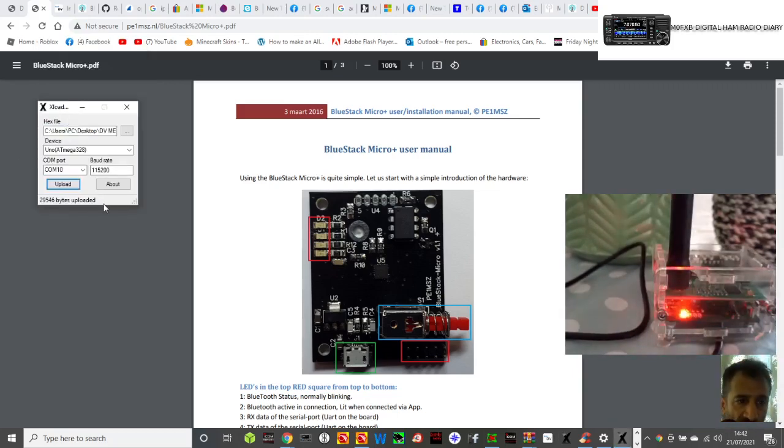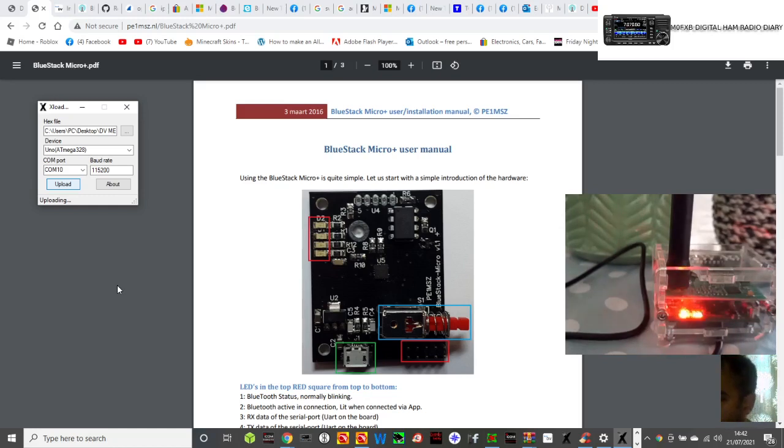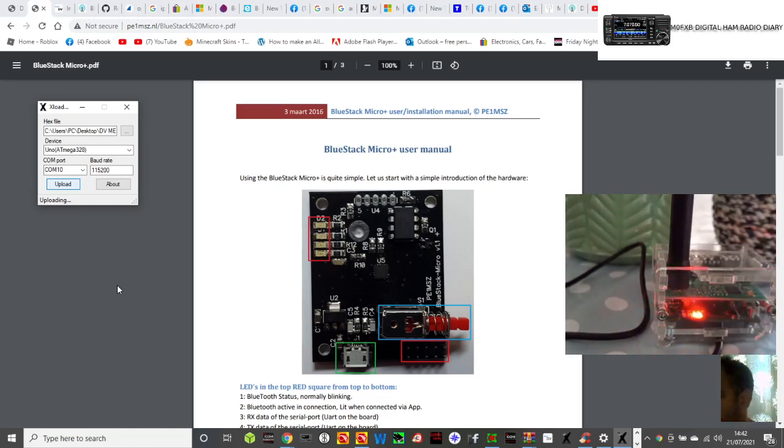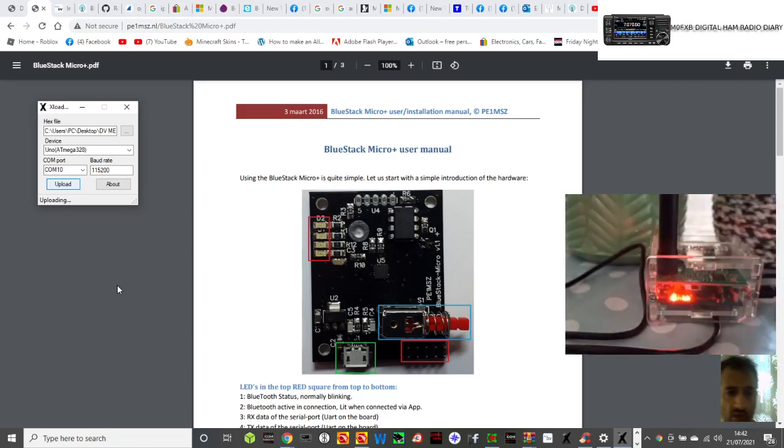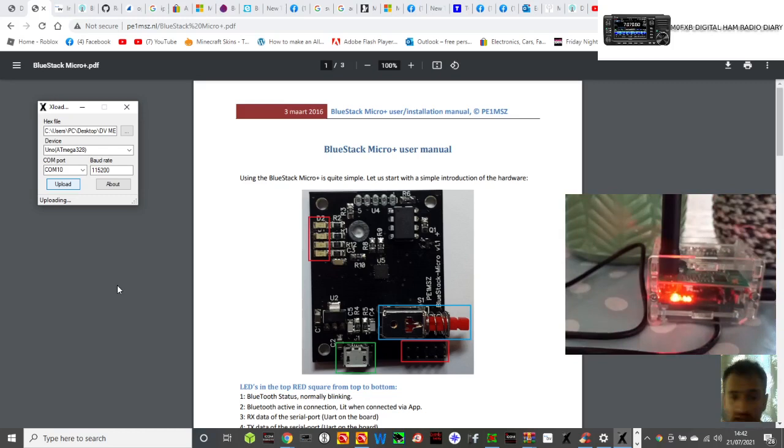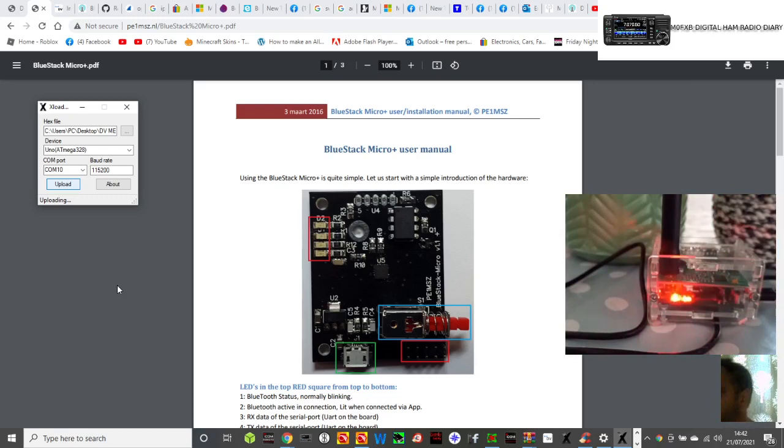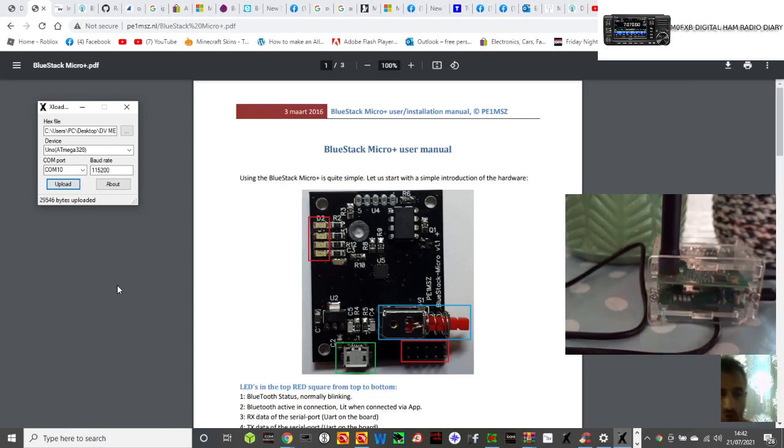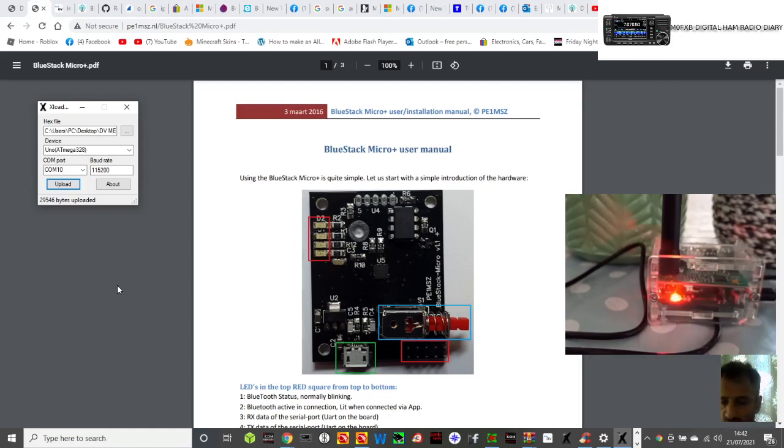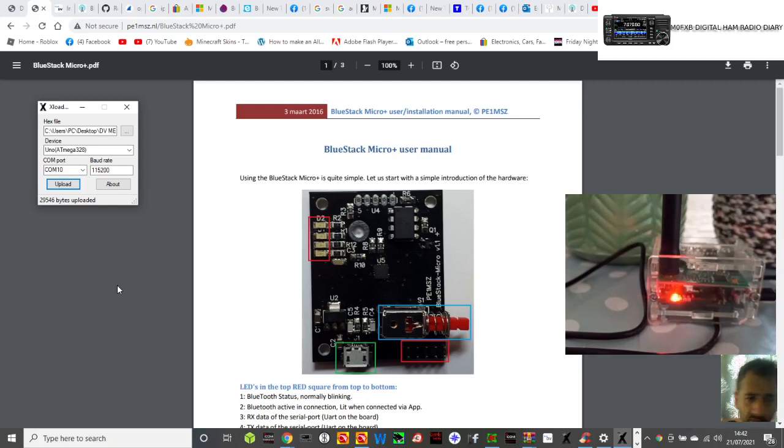I'm just going to try to do it again here. Click upload, uploading. See the lights down there? They're doing it now. The lights are flashing like crazy. DVMega. When it ends, it will say the amount of bytes that it's uploaded and you have now upgraded the firmware on your DVMega. We may as well just test it.